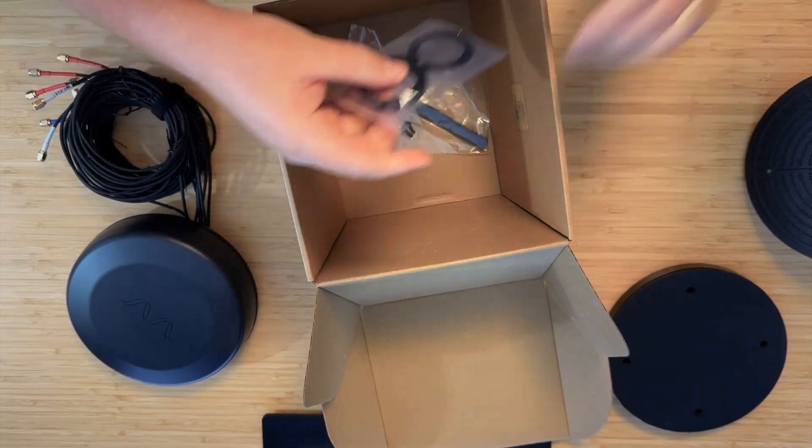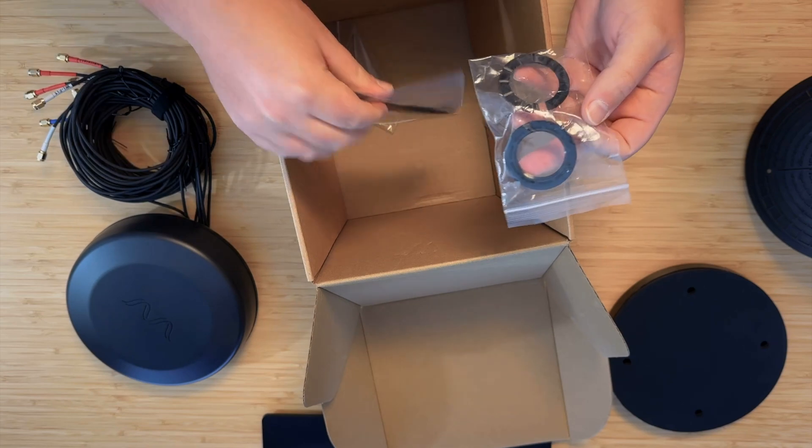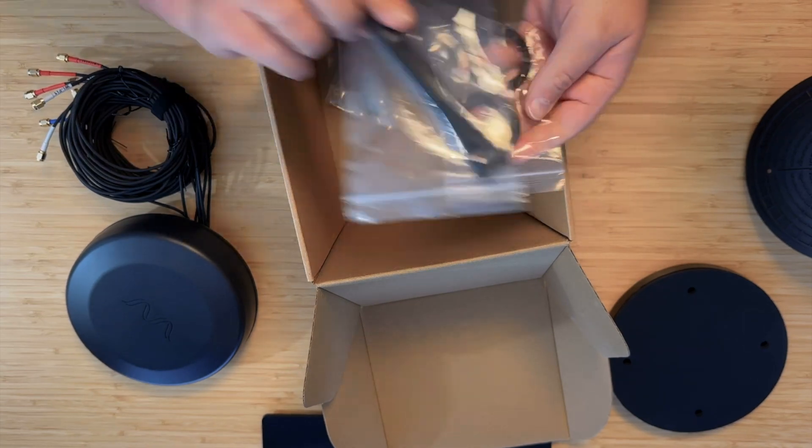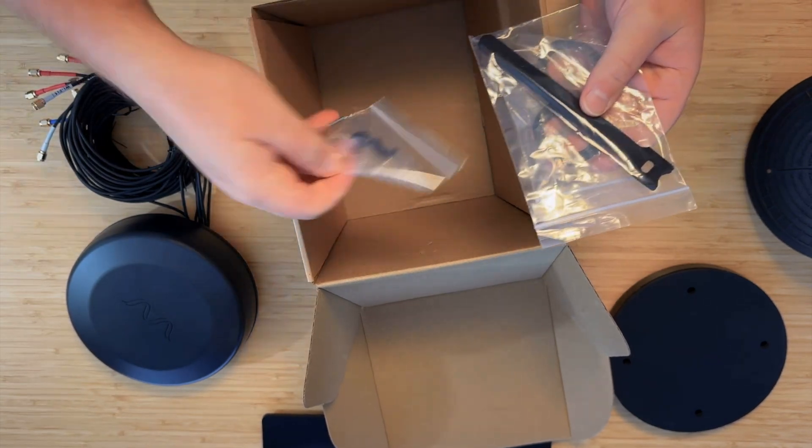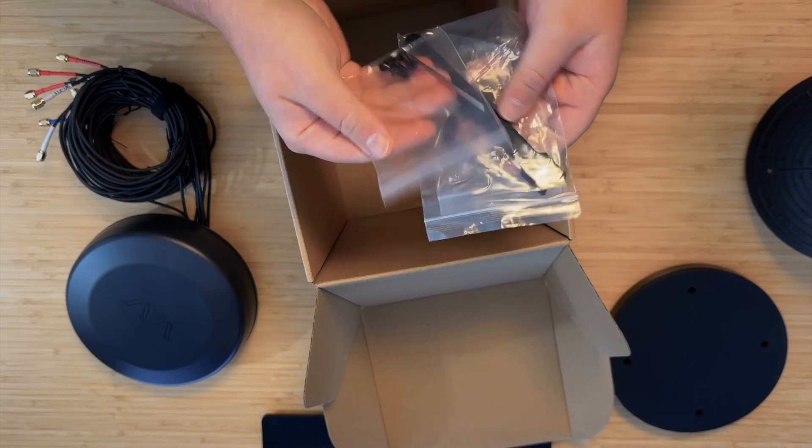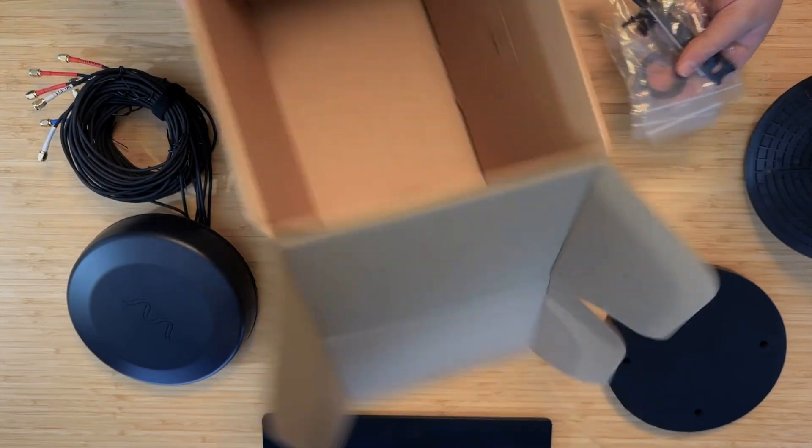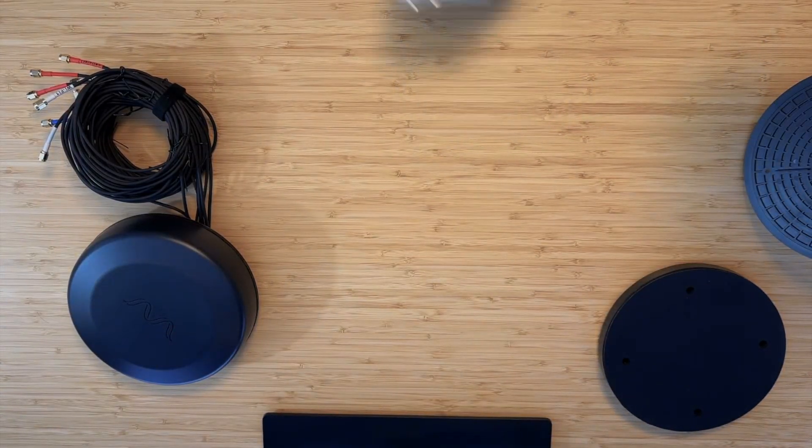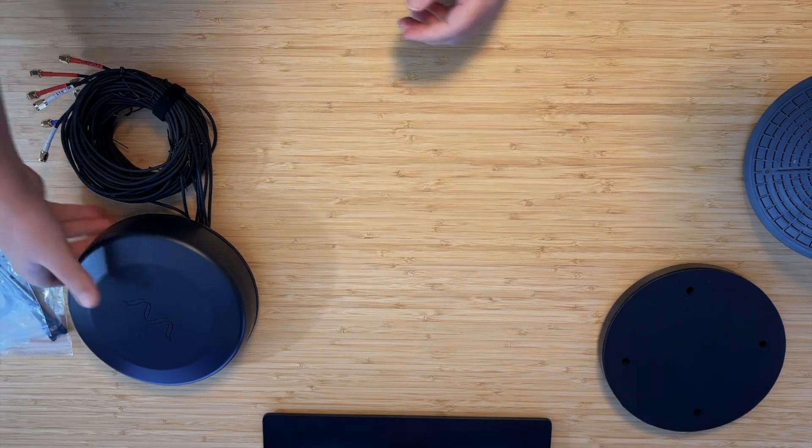Also in the box, we have some nuts and washers for the spigot mount, some velcro ties, screws, and an allen wrench. We'll get to those in a second. Let's get the box out of here and take a closer look at the antenna.